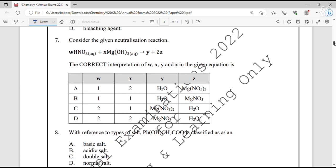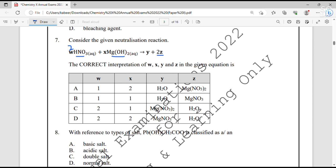Question number 7. Consider the given neutralization reaction: nitric acid reacts with magnesium hydroxide as the base. We have to identify the products and the coefficients W, X, Y, Z. Magnesium hydroxide is a diacidic base, so it will require 2 moles of nitric acid — coefficient W is 2, so option C or D. Two hydrogen and two hydroxide ions form 2 molecules of water. The salt formed is magnesium nitrate. Option C is the correct answer.